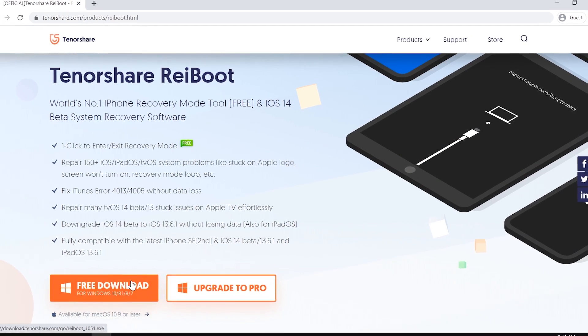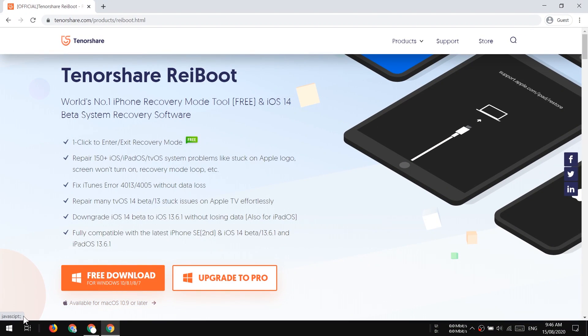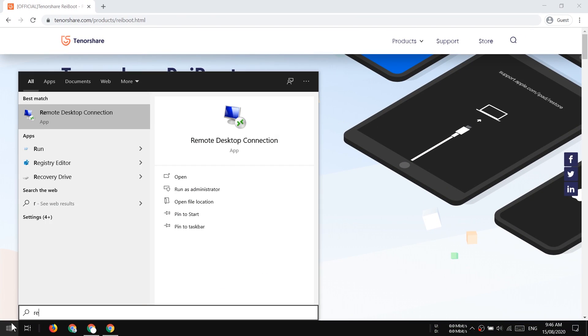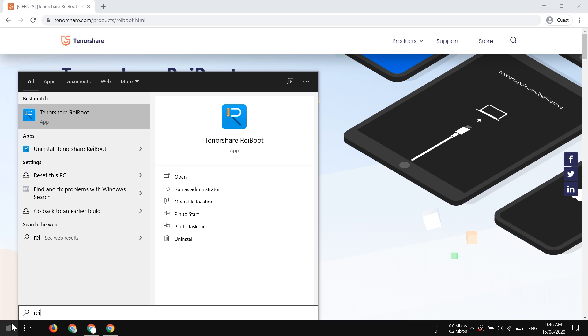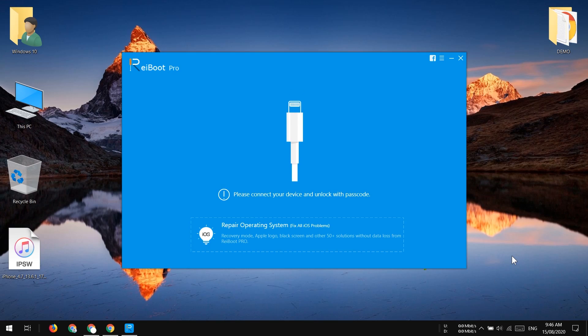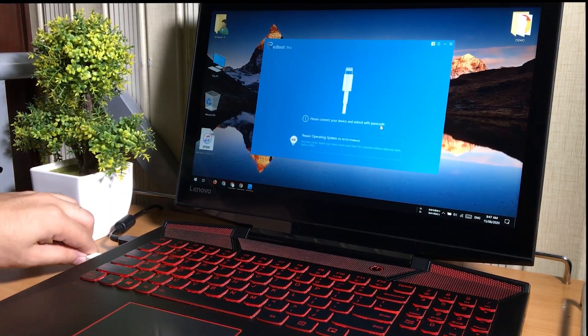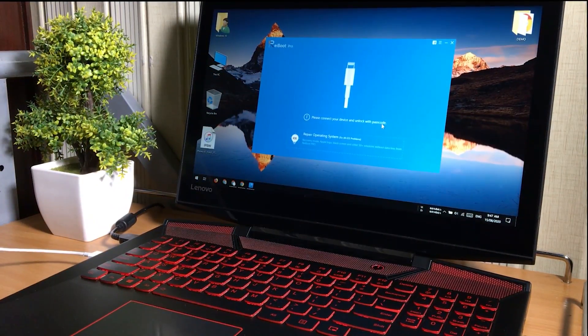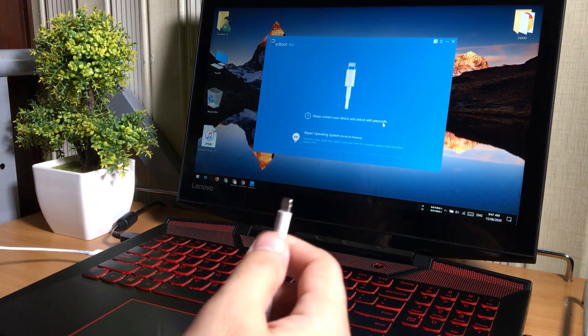So just go ahead and install it in your PC. I have already installed it. So after installation, just open it up. Now connect your iPhone to the computer. Try to use original Apple lightning cable.